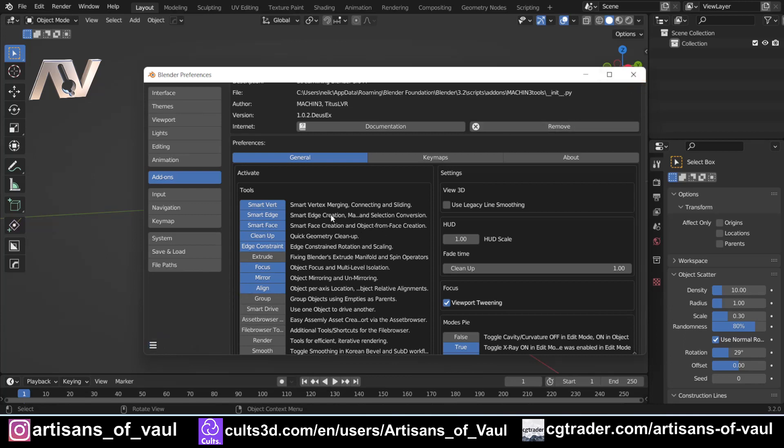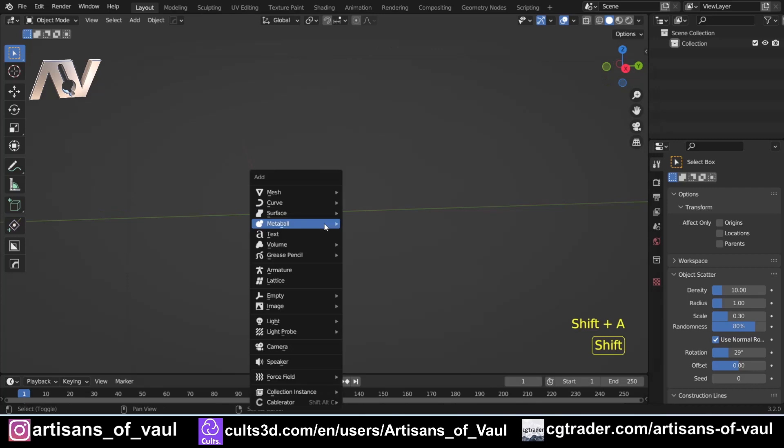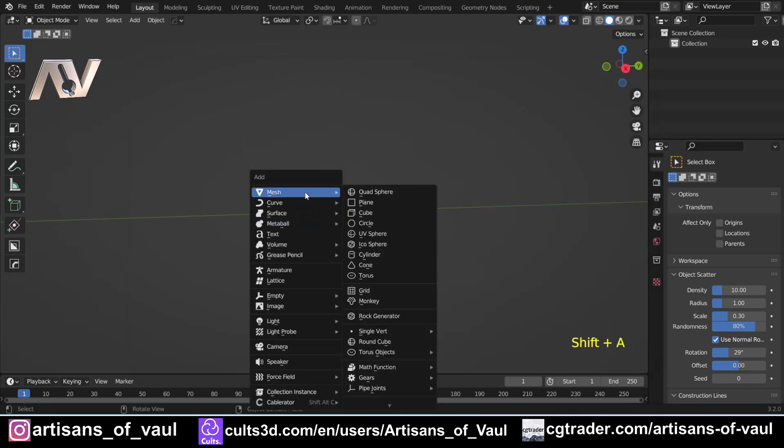What we're going to look at in this video is quickly comparing this to what it's very similar to, which is the fill tool which Blender has natively. We're going to look at what the differences are and why this is such a more powerful tool.